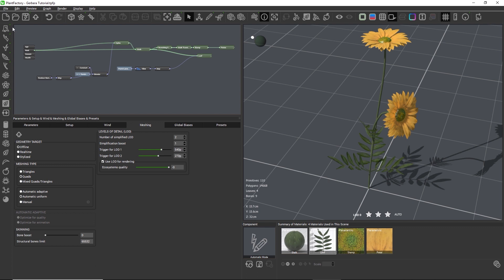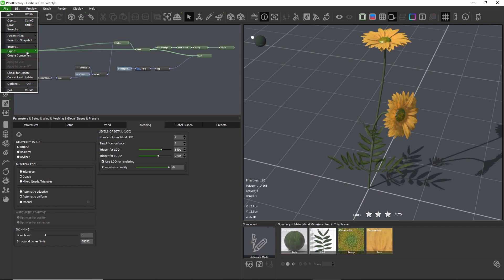Let's now export the plant as a procedural file to Vue by going to File > Export > Export to Vue, and then we have several options.